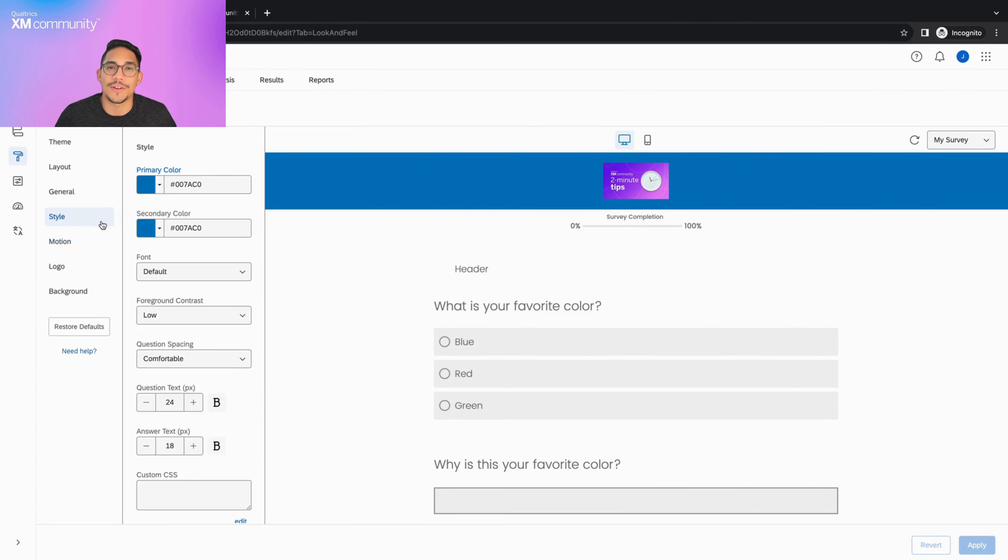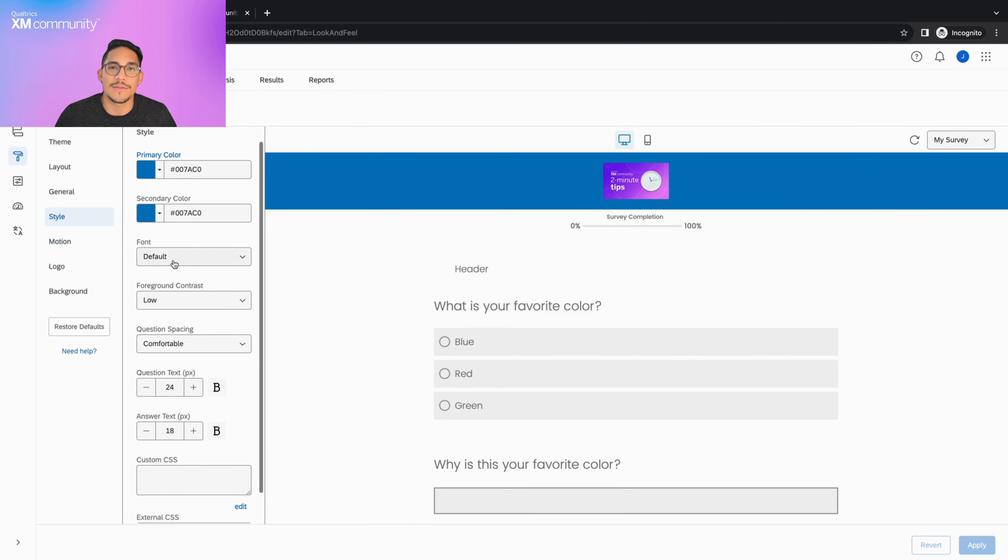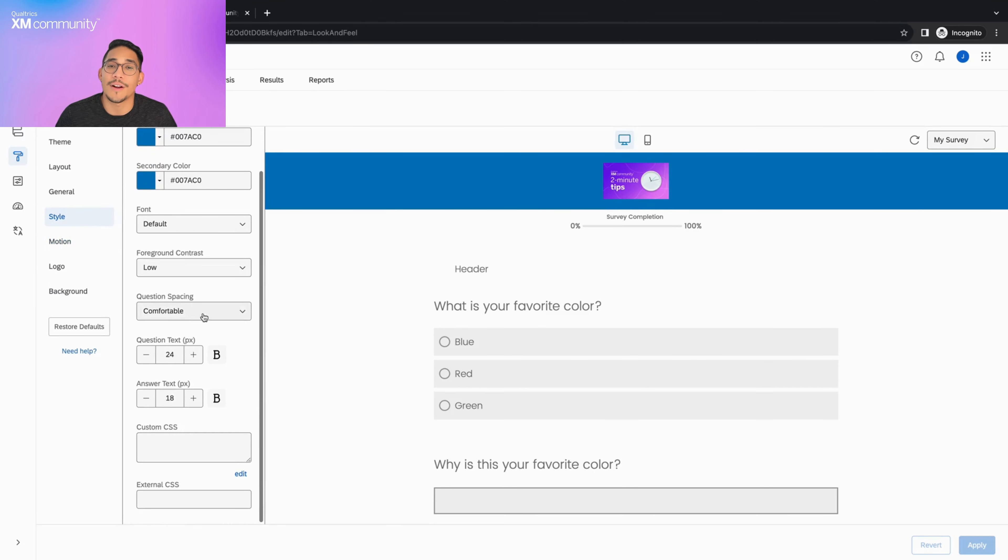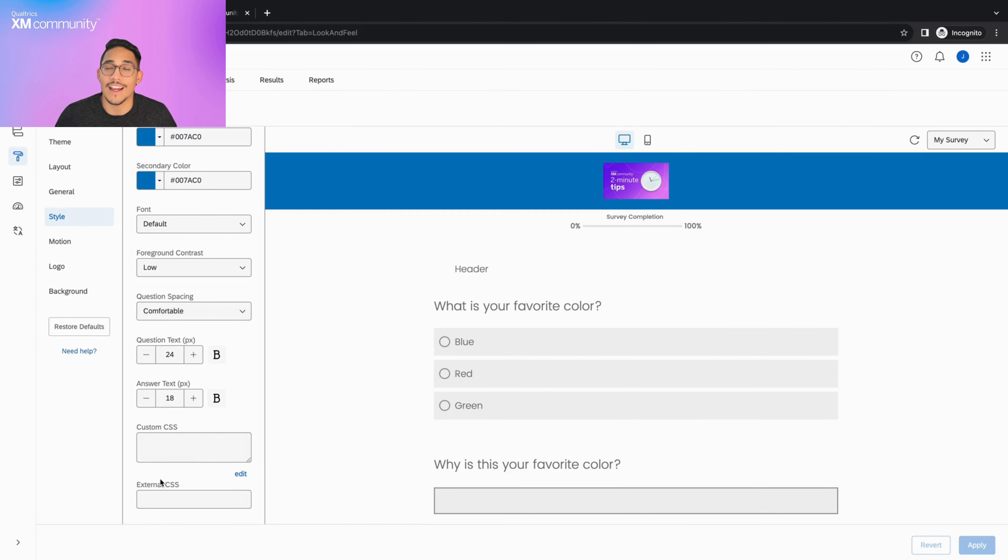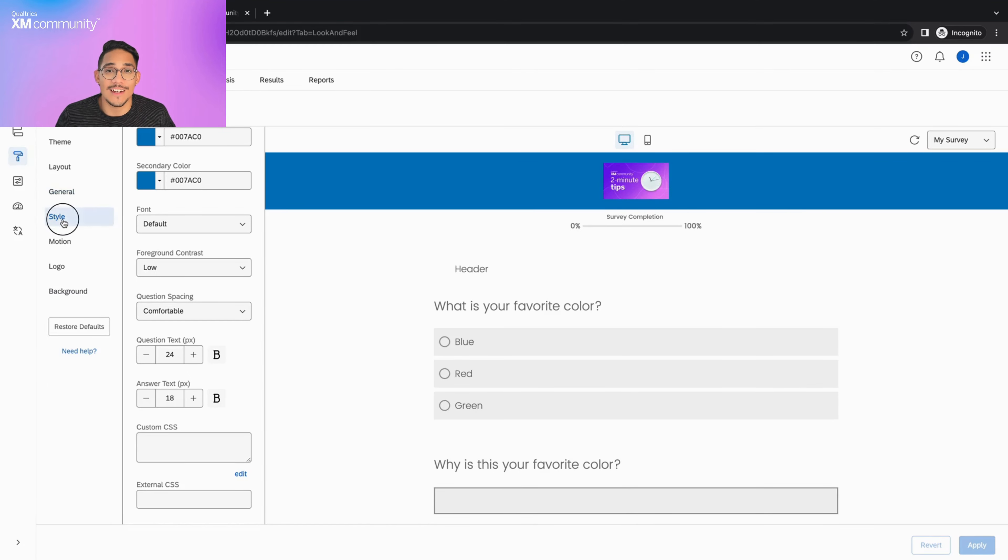These sections allow you to personalize your survey by choosing a specific font, modifying your question spacing, adding custom CSS, and more. Let's head over to the look and feel tab and click on the style section.